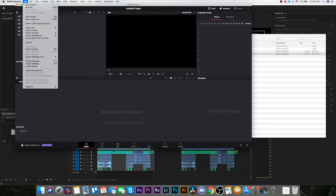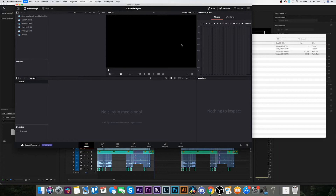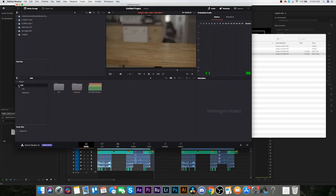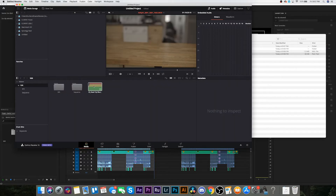So now I would assume File > Import Media from XML. Well the file's open, but what about the actual clips?